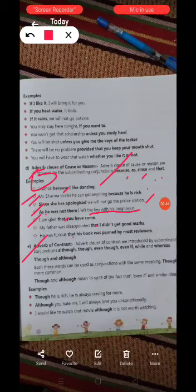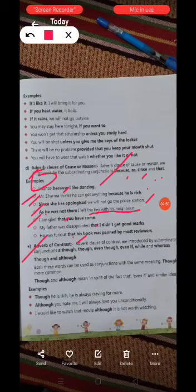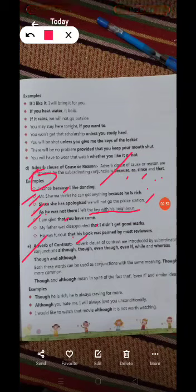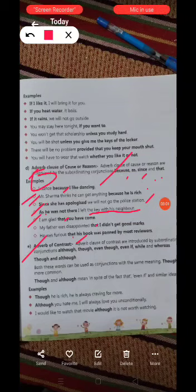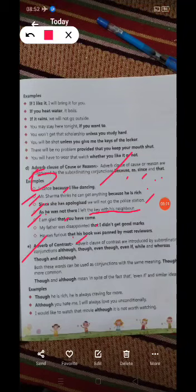Adverb clause of contrast. Adverb clauses of contrast are introduced by subordinating conjunctions: although, though, even, even if, even though, while, and whereas.